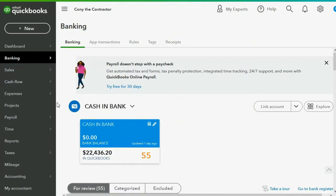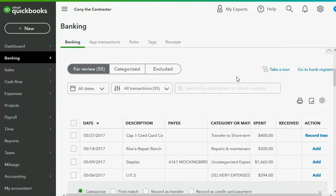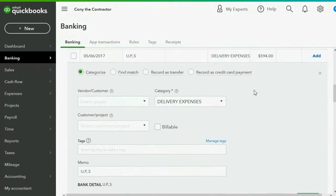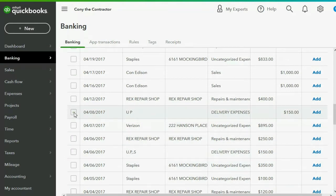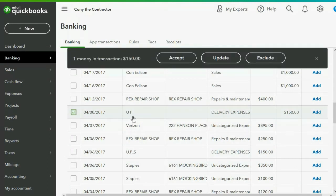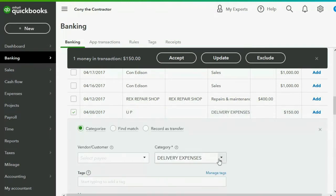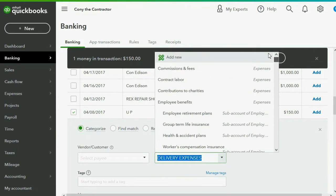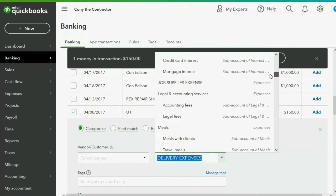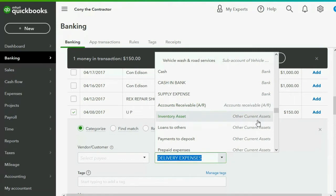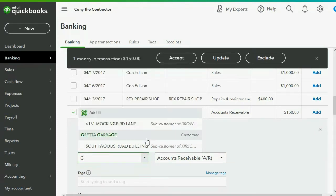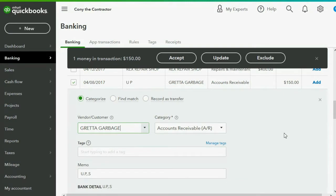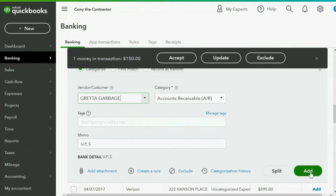We go to Banking, then to the Bank Feed Center, and scroll to the April 8th transaction. We click the check mark, then choose the right account category. Since it's being applied to a customer's invoice, we scroll carefully to find Accounts Receivable and click on it. The customer is Greta Garbage, so we are now applying this $150 to her balance and click Add.